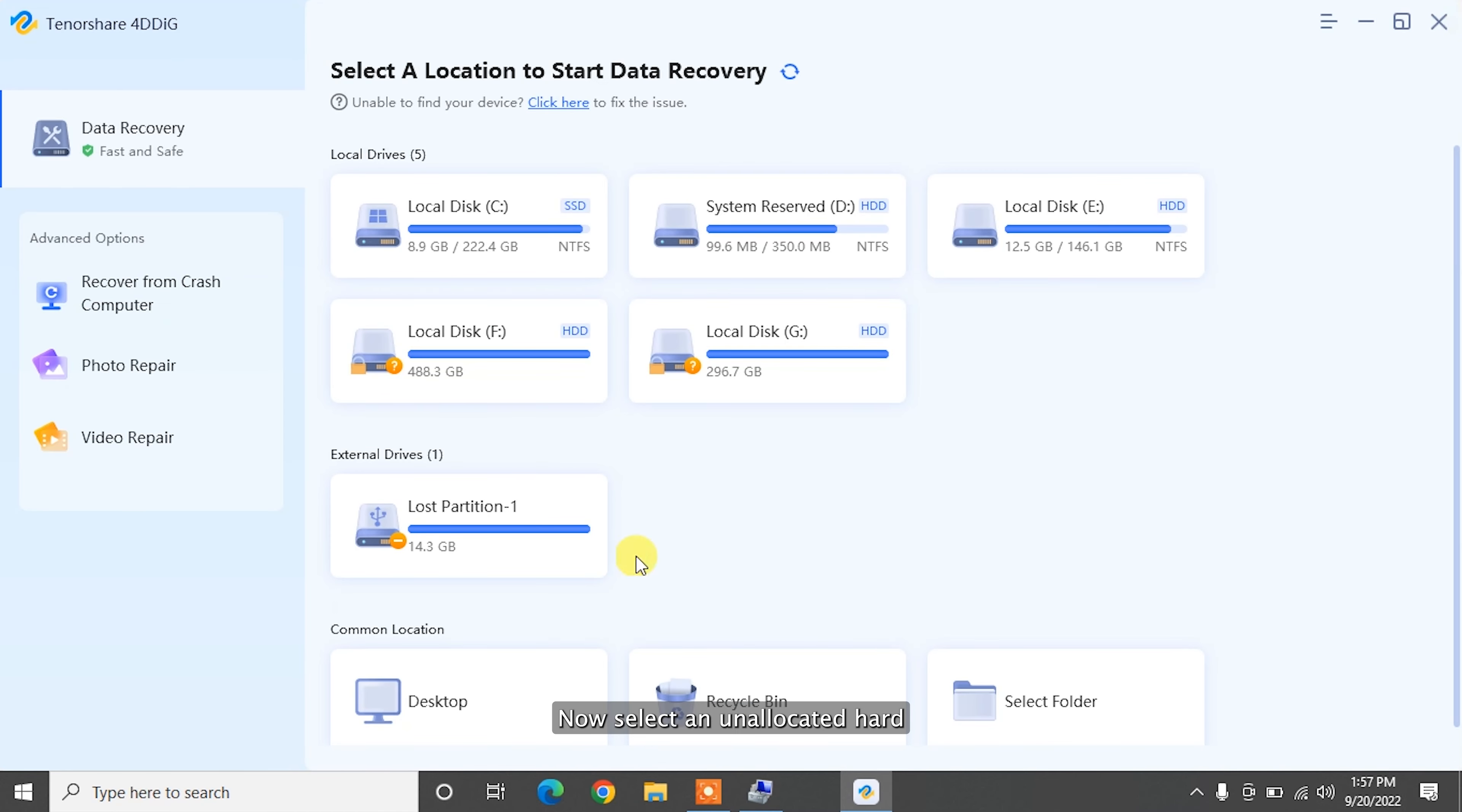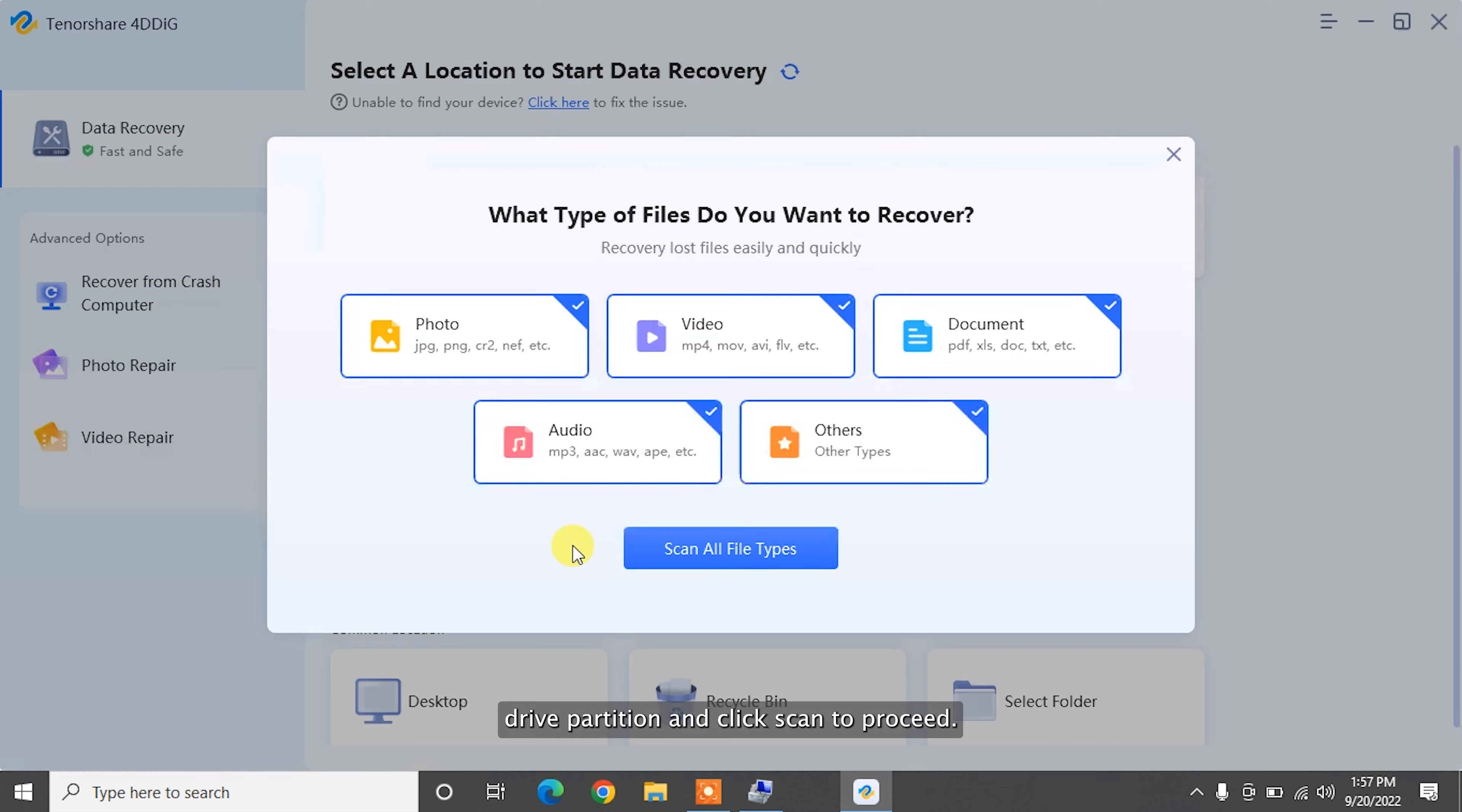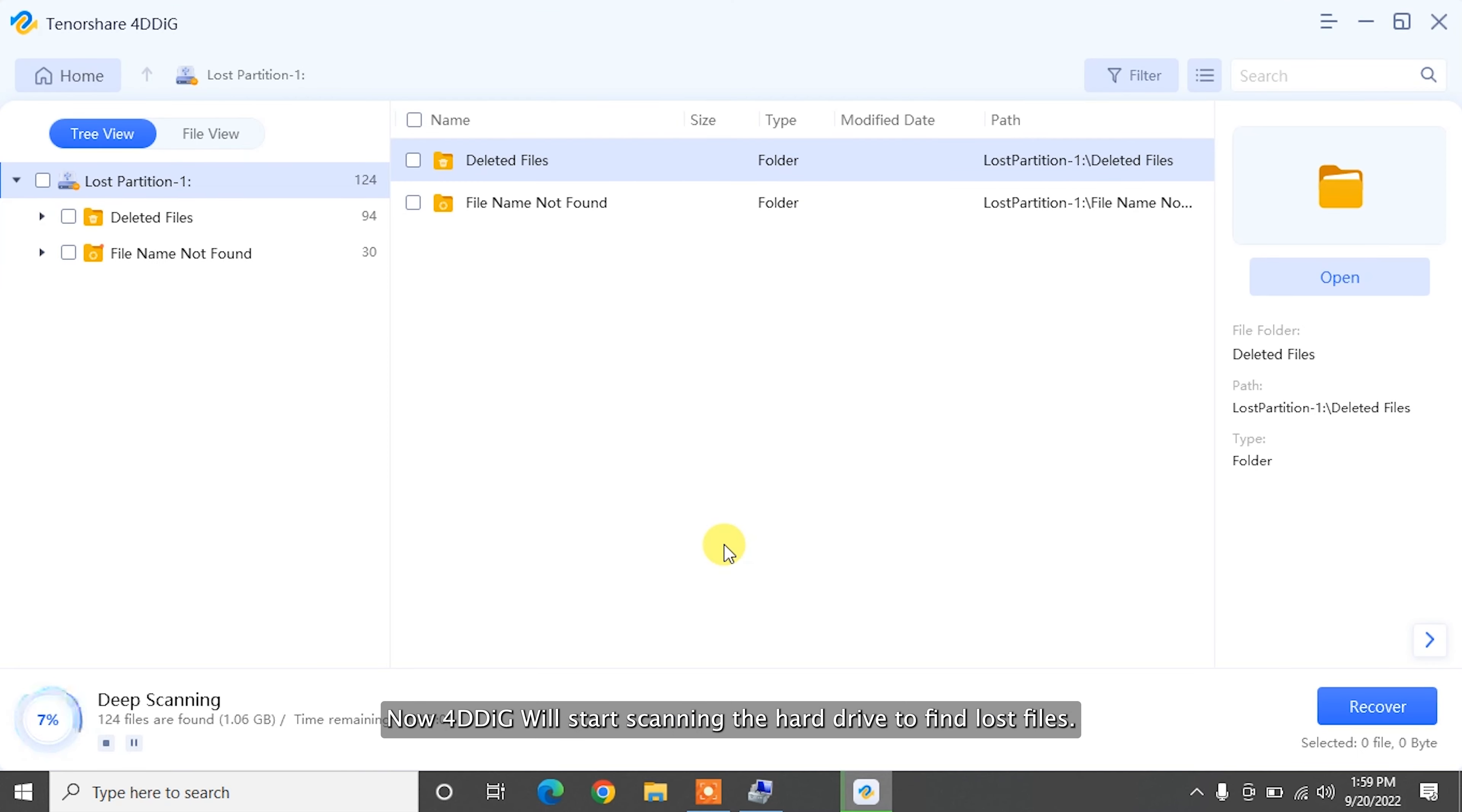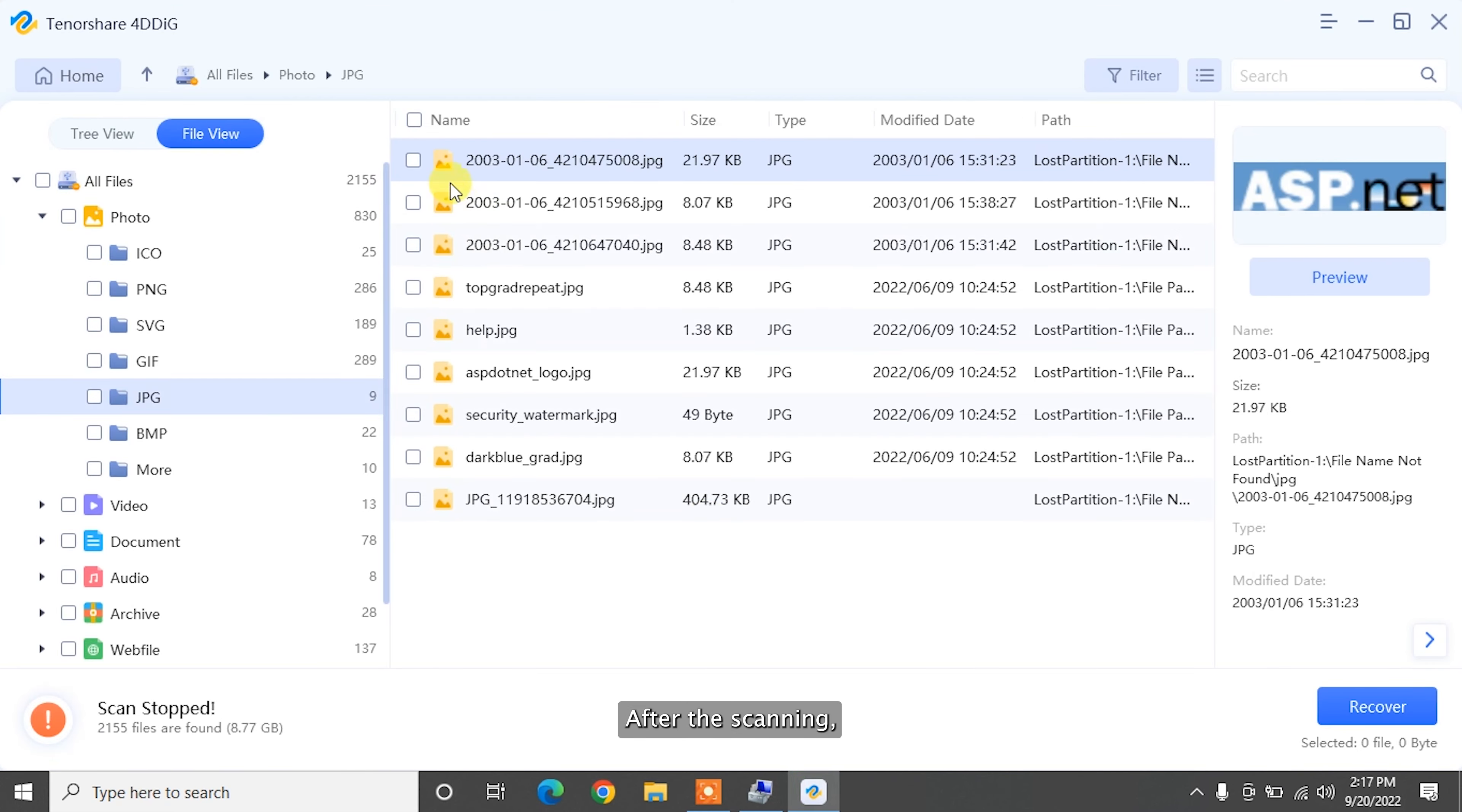Now select an unallocated hard drive partition and click scan to proceed. Then select the target file types to scan. 4DDiG will start scanning the hard drive to find lost files.